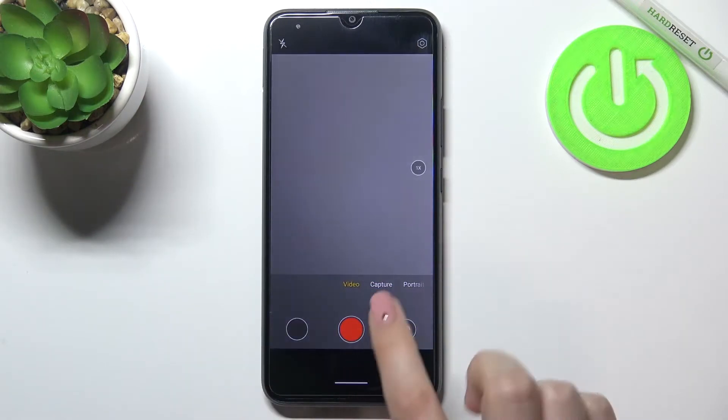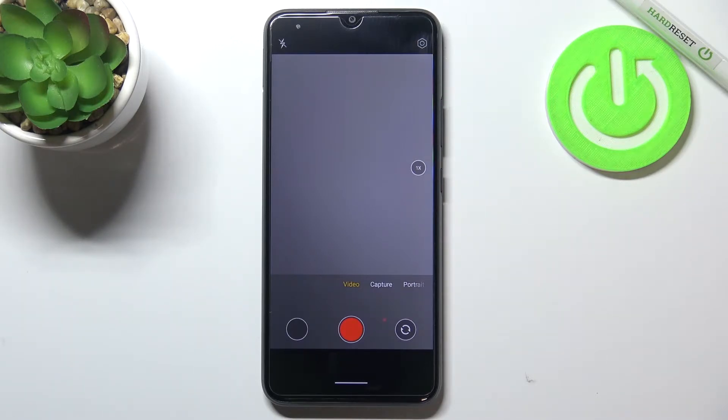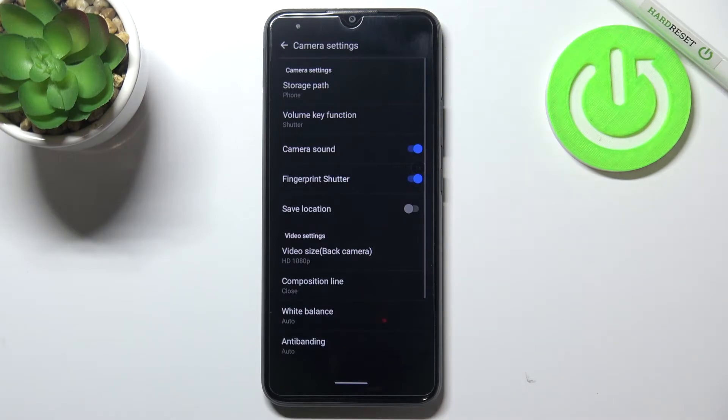Let's tap on the video. Since it is highlighted and you can see this red color inside the shutter button, it means that we are on the video mode. So we can enter the settings which are in the right upper corner.